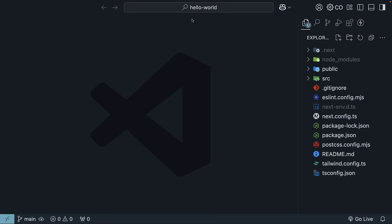I've got the Hello World project open in VS Code, and at the root level we can see 4 folders and 10 files. Let's break this down one by one, starting with the files.